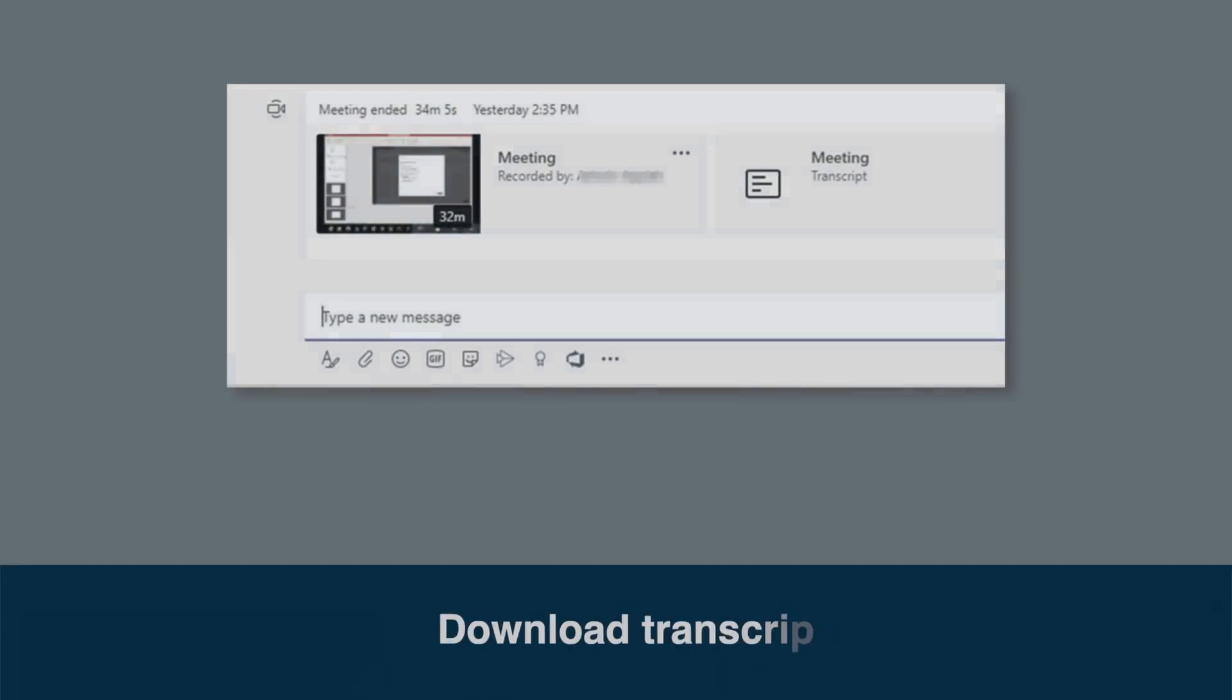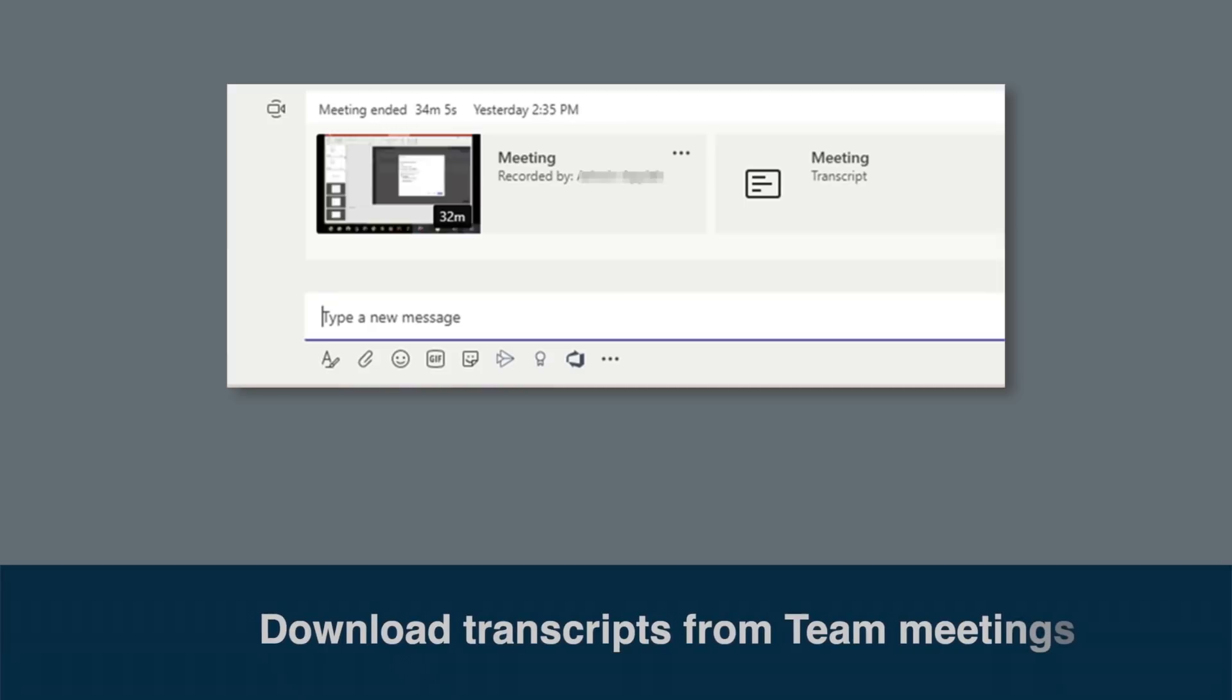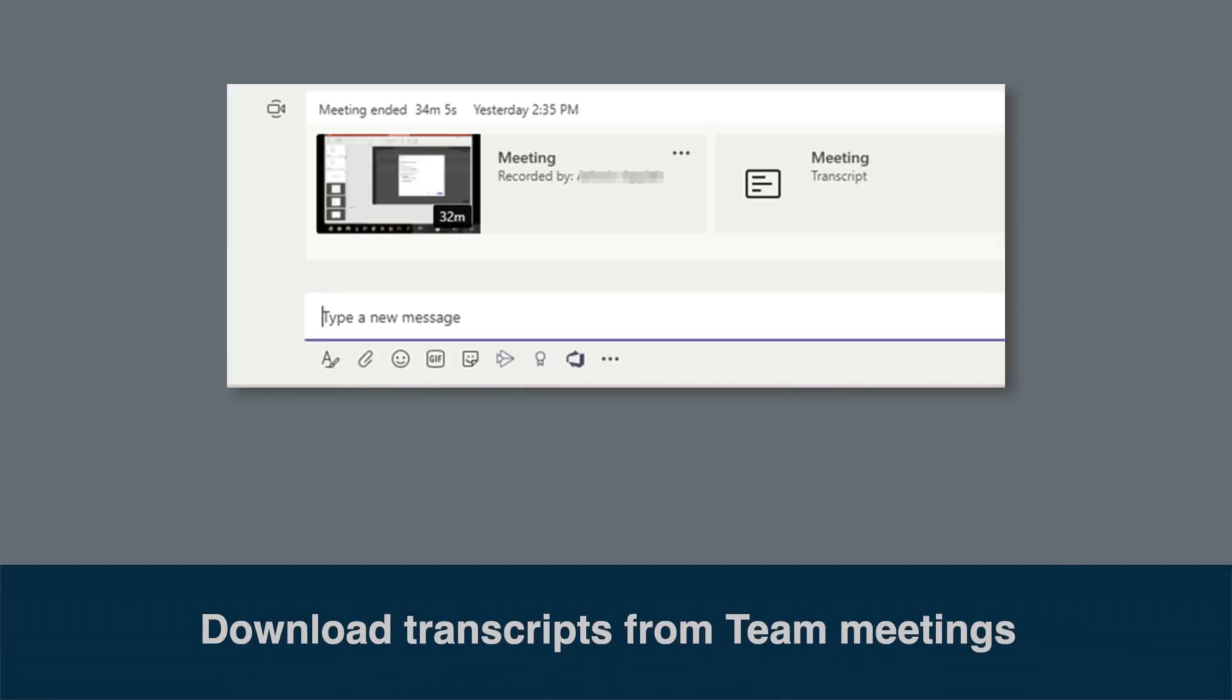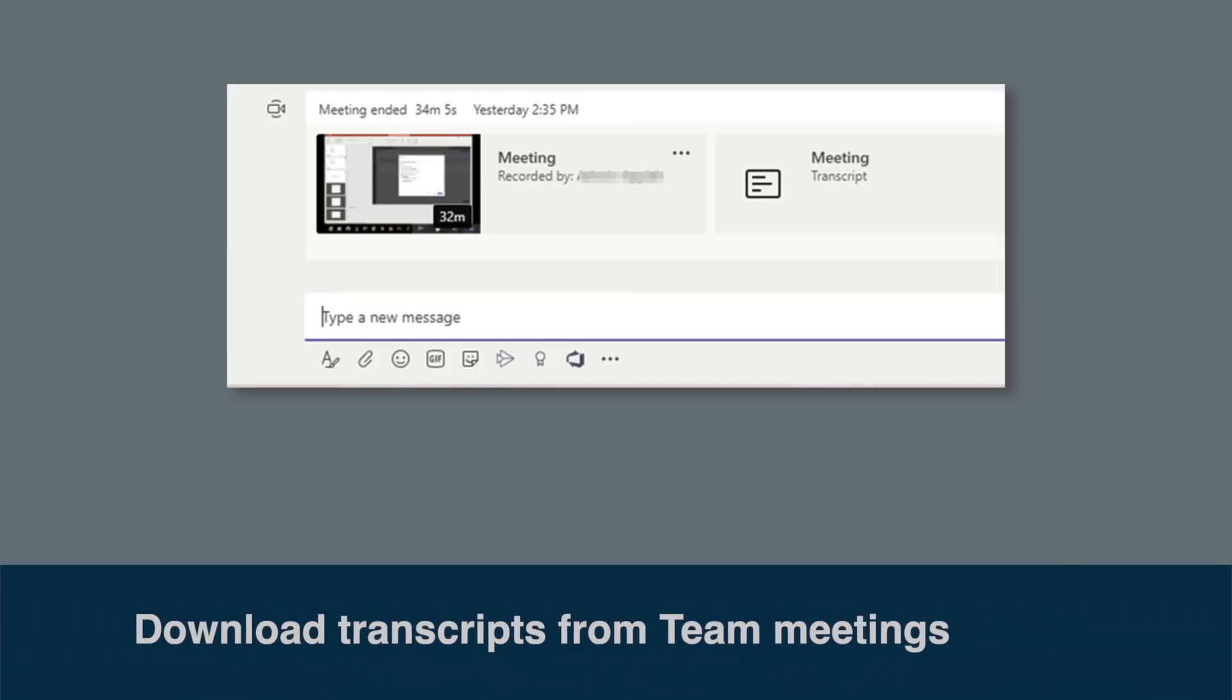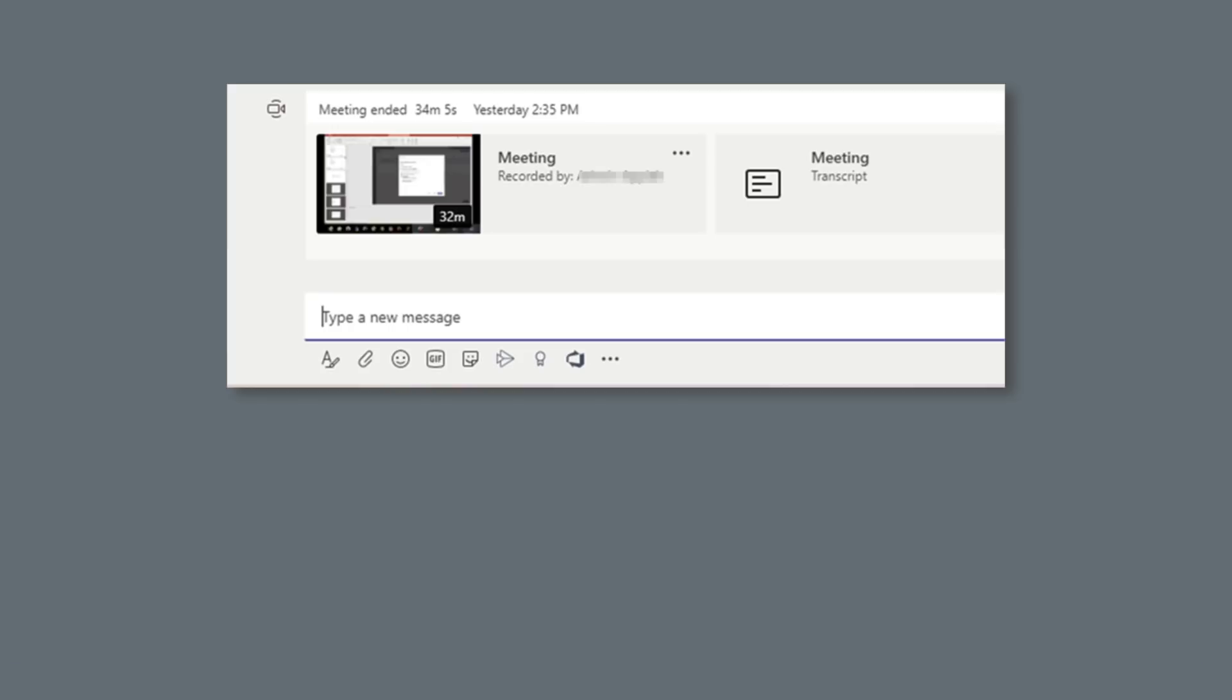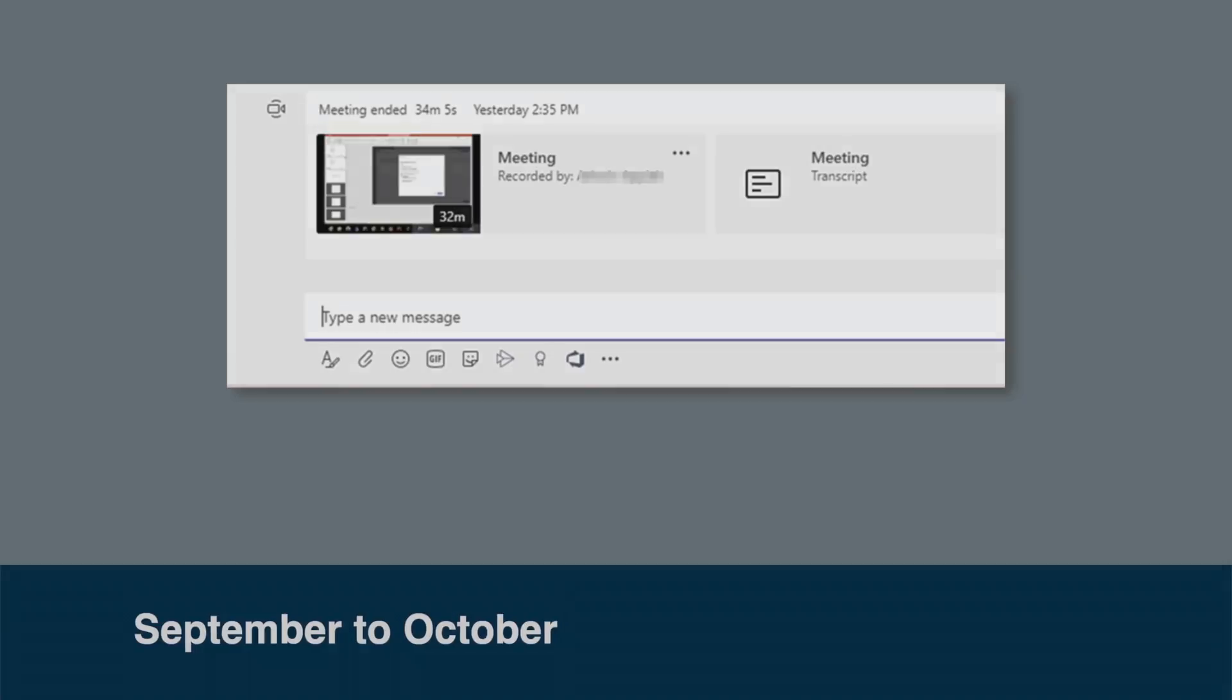Next the Teams meeting recording system is being updated to include a download of the transcript. When the meeting's finished you'll be able to view and download the video and the transcript together from the meeting chat. One caveat, at the moment live transcription only supports spoken English. You'll need to make sure that the allow cloud recording and allow transcription settings are switched on in the team admin center for this to work. This change is rolling out between September and October.